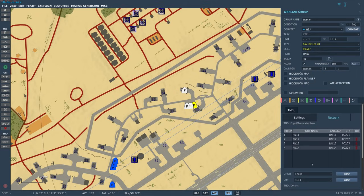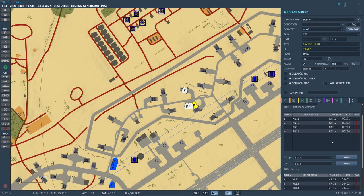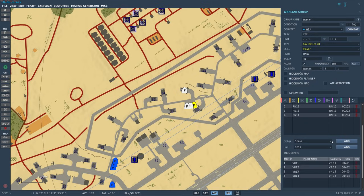We have our columns for the member ID number, the pilot name, the call sign, and the STN — all of which we defined earlier. So we can see that we can define our team members and donors in the mission editor. Now let's take a look at how we can alter this in the cockpit.